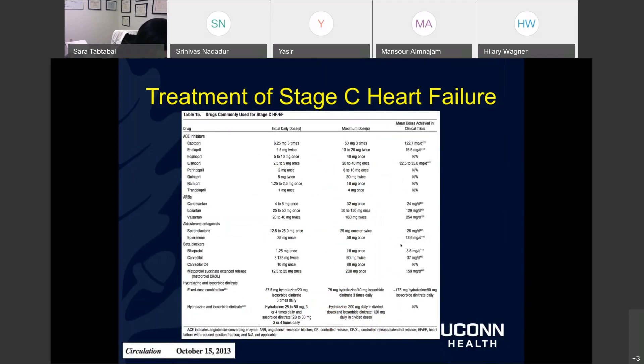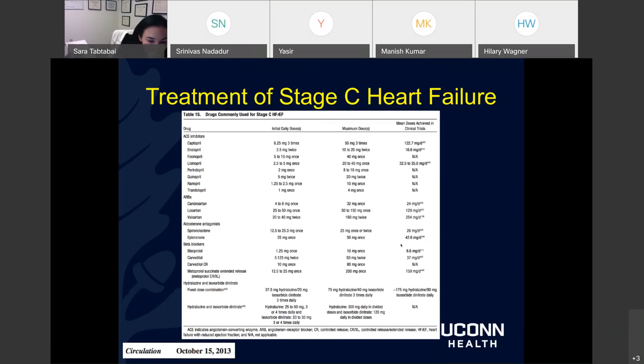Thank you — that was a great talk. We will schedule another conference for outpatient management. A quick question: in patients with heart failure with mid-range or borderline EF, how would you go about management? I think I'd do an ischemic evaluation and probably put them on some GDMT as well — but what are your thoughts and how have you been approaching these patients?